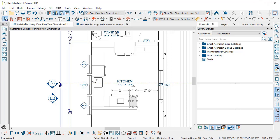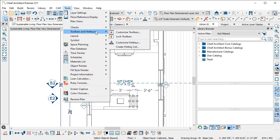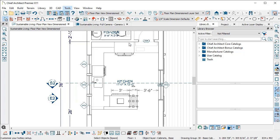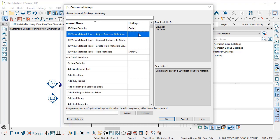In Chief Architect, you can set up however you want the interface to behave with your keyboard and hotkeys. Those controls are just here in the tools menu and under toolbars and hotkeys, you can choose to customize your hotkeys. You have the whole list of the different commands that are in the program and you can even search for those. Then you can just type in whatever you want that magic keyboard stroke to be in order to set up your own hotkeys.